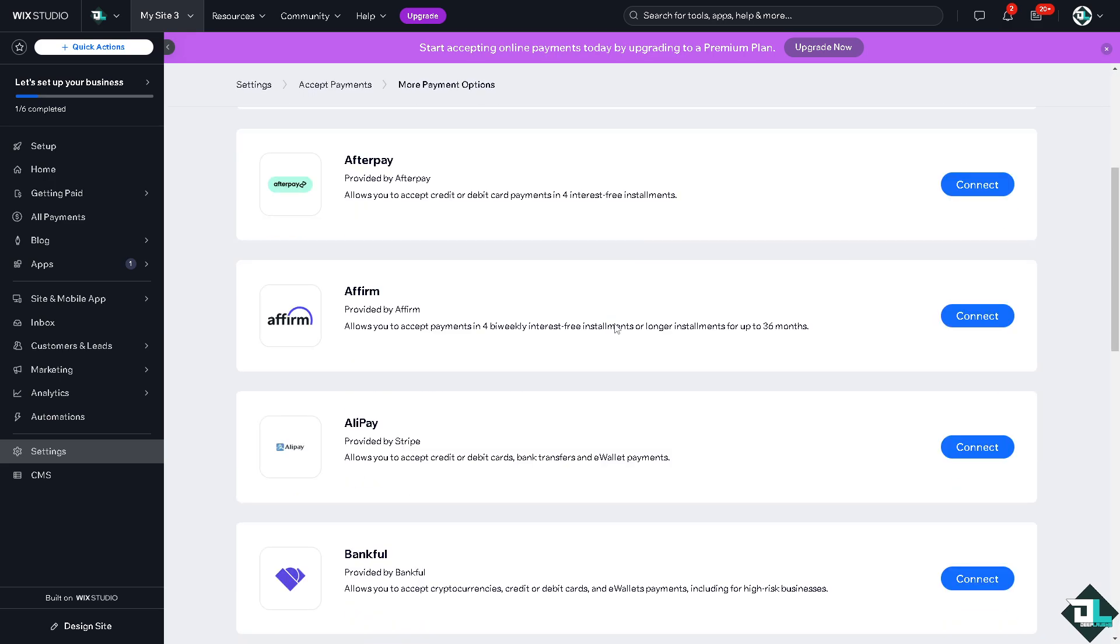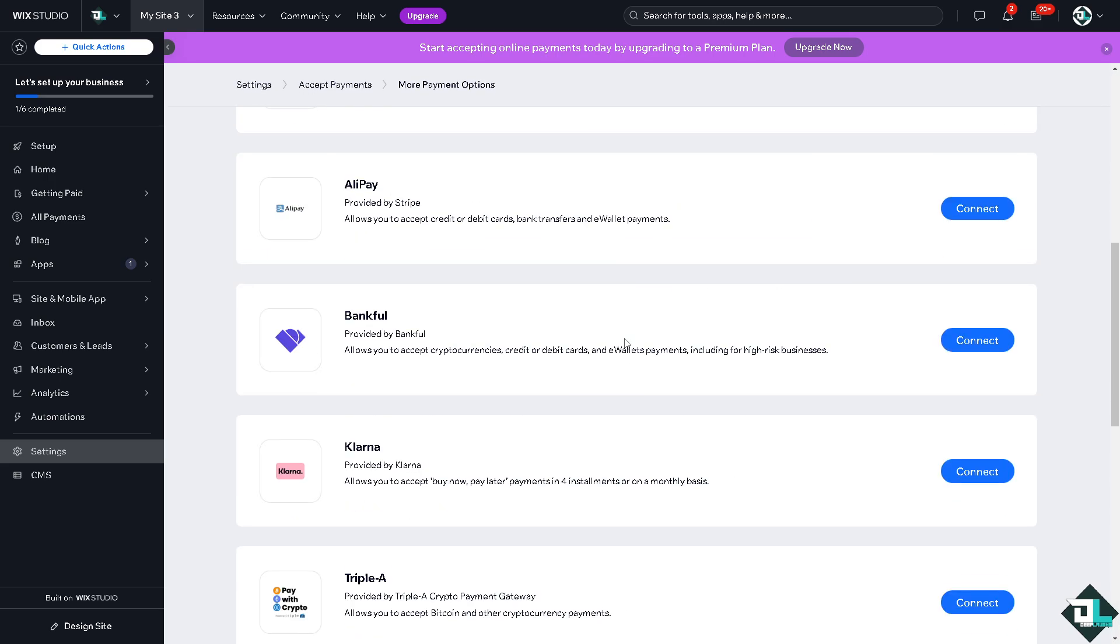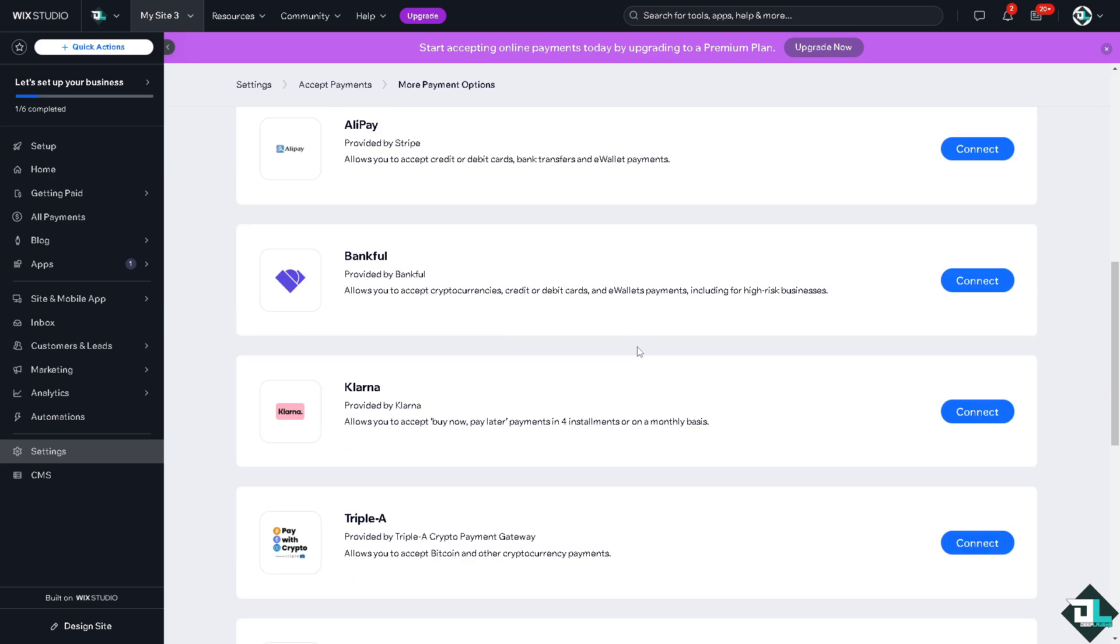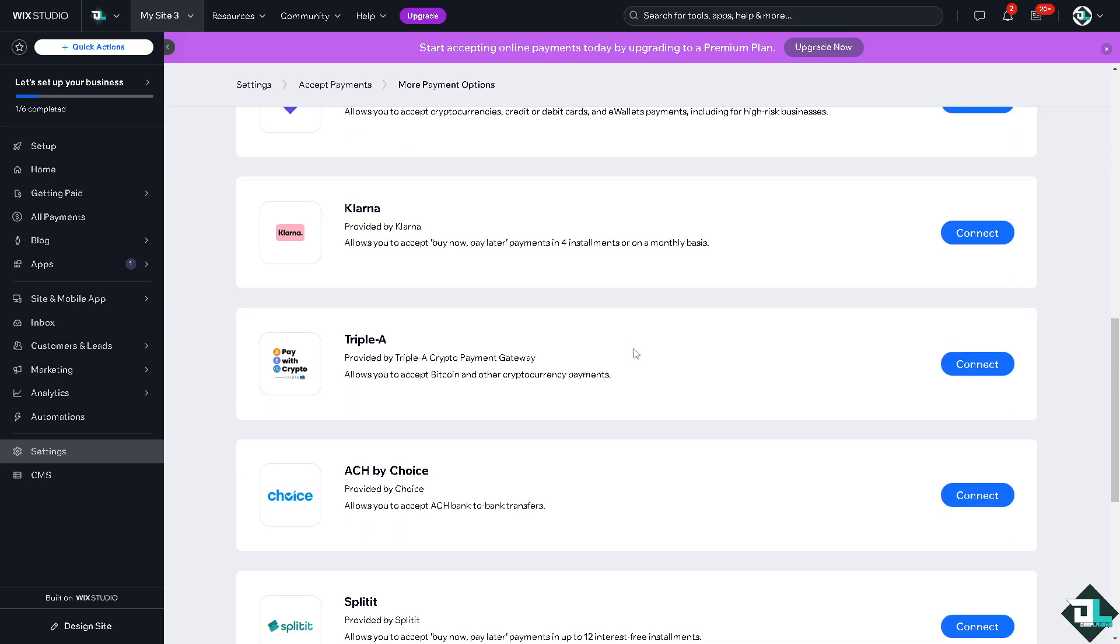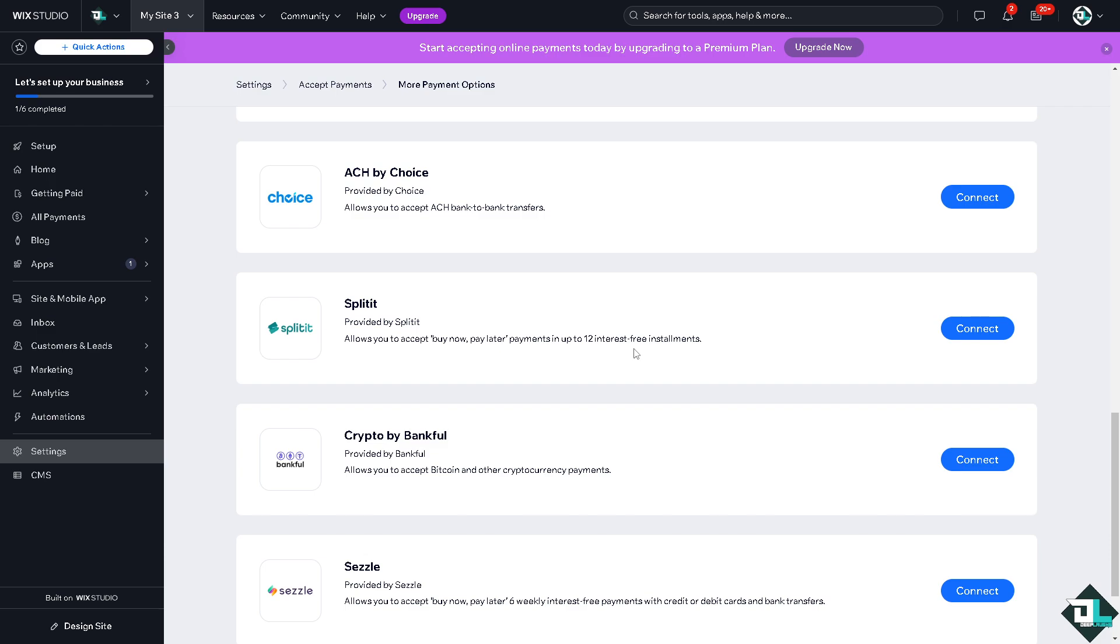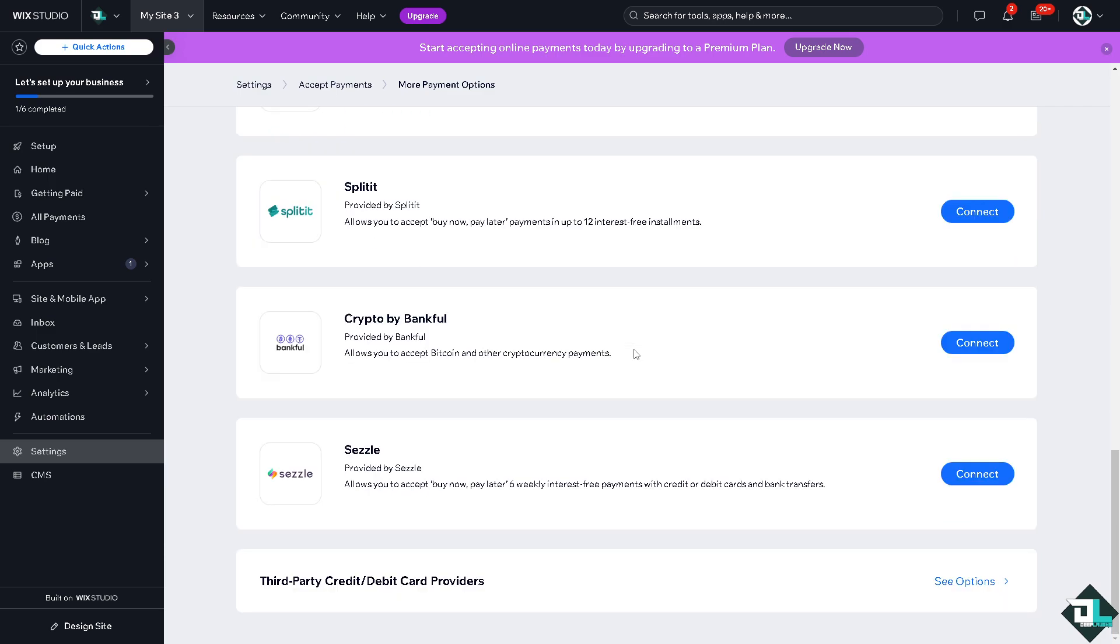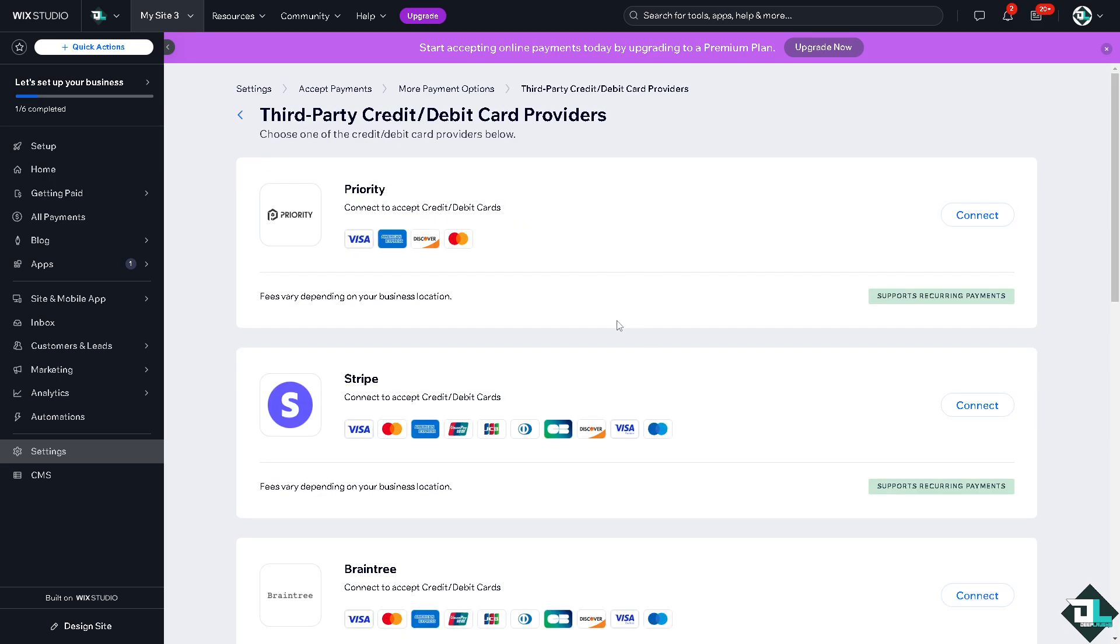Now just hover to where you can find the Stripe. If you can't find it here, you need to click on the third party credit or debit card providers, click on see more options, and there goes your Stripe wherein you can connect to accept credit or debit cards.